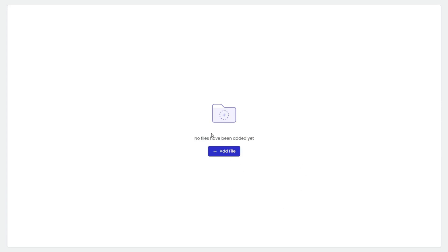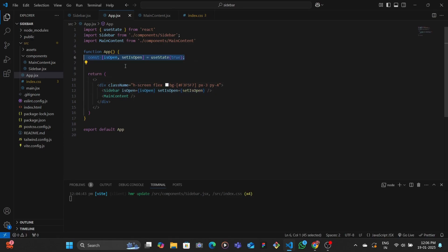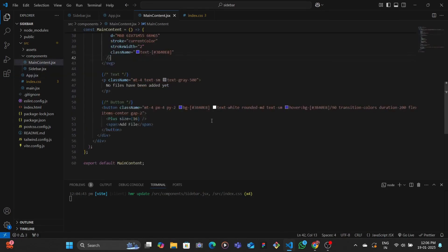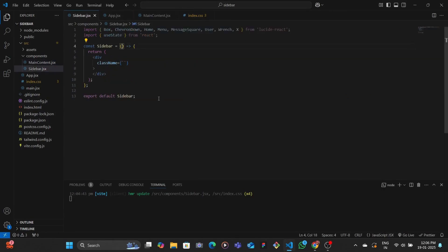If you look at what we have now, we only have the styles for the main content because the sidebar is what we're going to be building. The sidebar component currently has two props. The first one is the state — basically whether the sidebar is open or not — and then we have the setter function which controls the on and off state, which is set is open. The sidebar is pretty empty; we just have the basic skeleton.